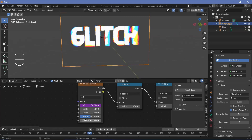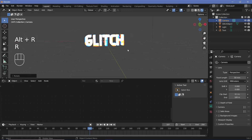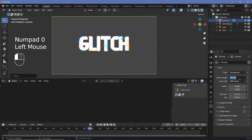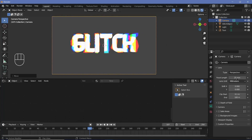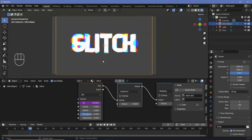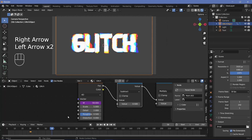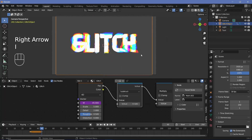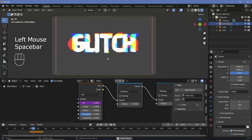To animate the glitch effect coming in and out, place your camera by pressing Alt+G, Alt+R, then R+X 90, then G+Y to bring it back. It works best with lower focal lengths for a wider field of view. If you don't want a glitch effect for the first second, on frame 31 press I and keyframe the scale, then on frame 30 press S+0 and I+Scale to set it to zero. For a half-second glitch, on frame 45 keyframe scale again, then on frame 46 press S+0 and I+Scale.